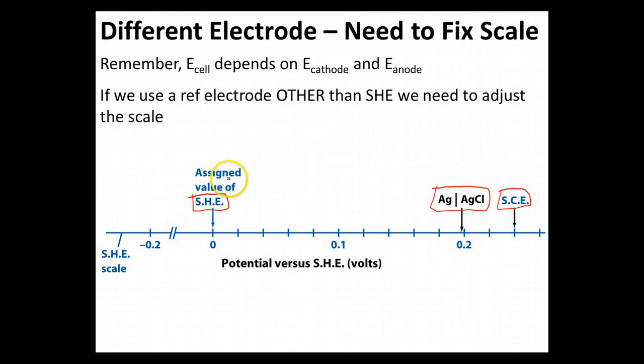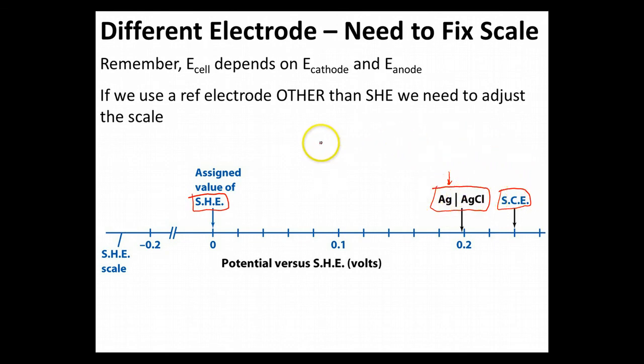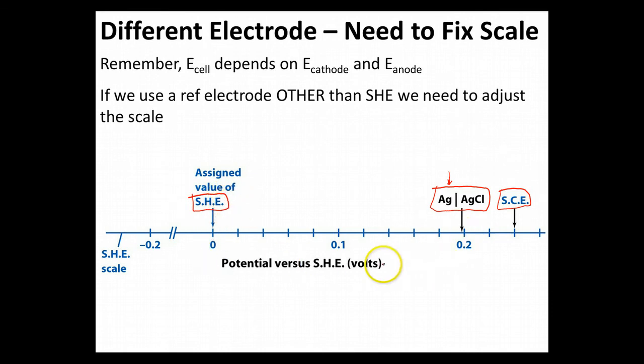Now, if we're going to be trying to use a different electrode than the standard hydrogen electrode, and we're going to predict what voltage we're going to get from that, we need to be able to make that adjustment. We also need to be able to do a reaction using a silver-silver chloride electrode, or a saturated calomel electrode, and figure out what its actual E0 should be if we were to put it into a table. So we need to be able to convert back and forth between our practical electrodes and our normal electrode.